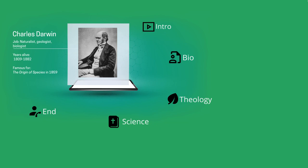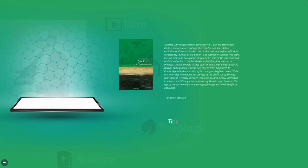But first, a brief history of Darwin's early life taken from the Oxford University Press book, Darwin, A Very Short Introduction.